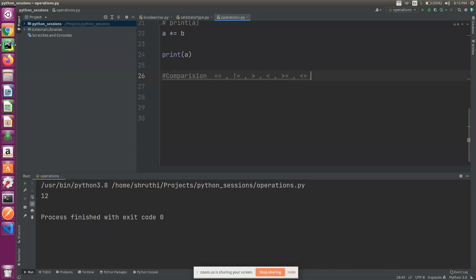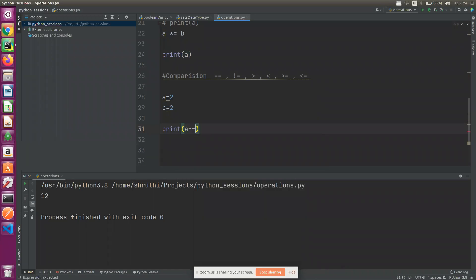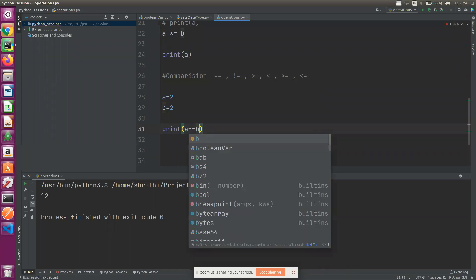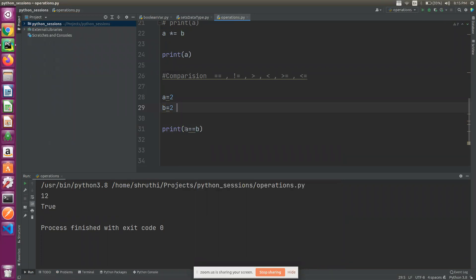This is a smart comparison operator. Now, if we set a equal to 2 and b equal to 2, the comparison operator returns a boolean. It returns a boolean type. A equal to equal to b — the result is true. It returns a boolean.